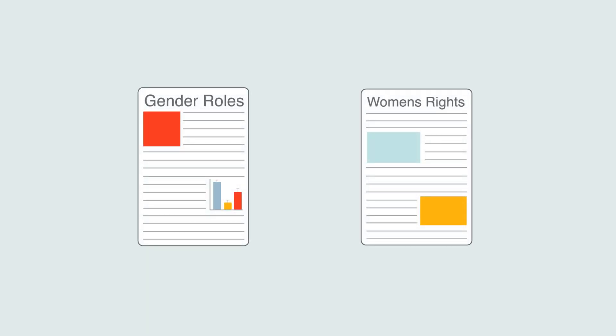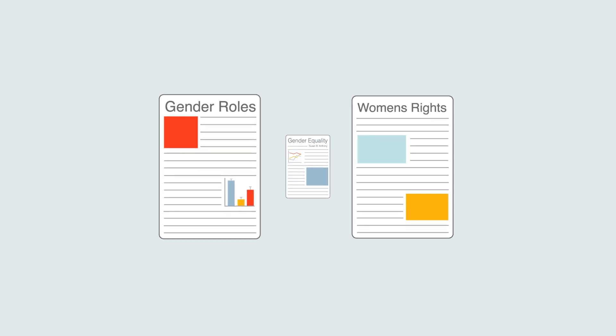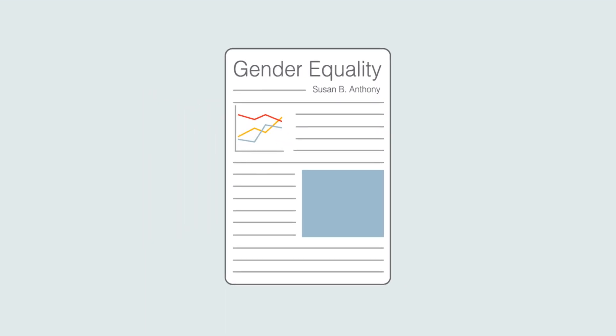Once you have found information, you need to make connections between your sources. Your goal is to then synthesize the information and incorporate it into your paper.